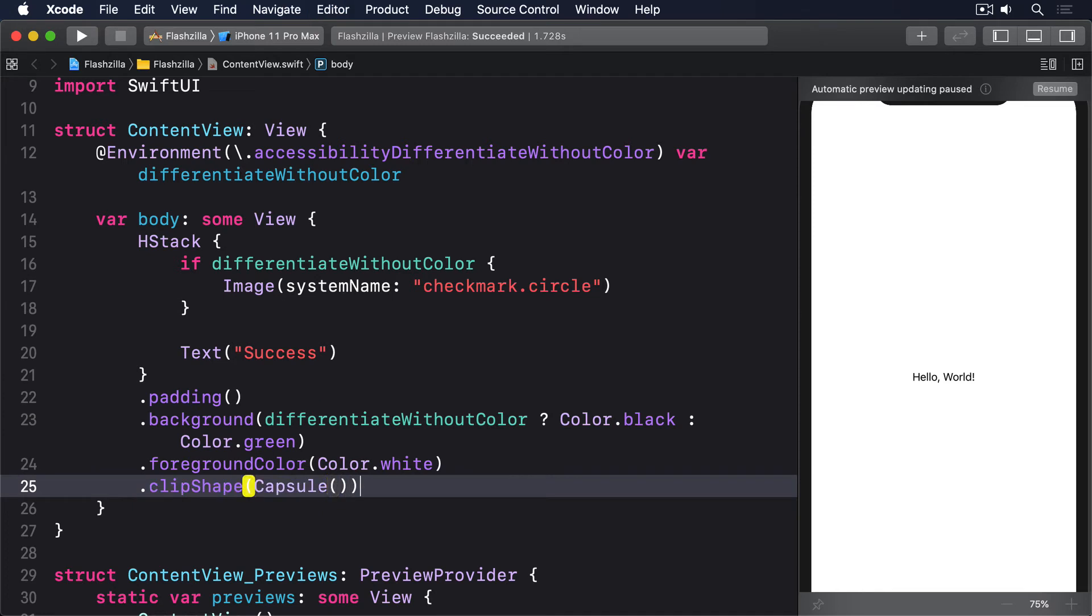You can test that in the simulator by going to the Settings app and choosing Accessibility, Display and text size, Differentiate without color.